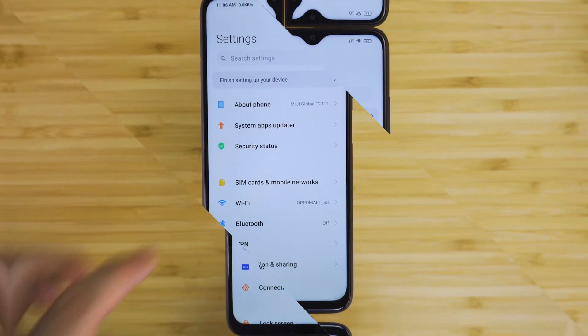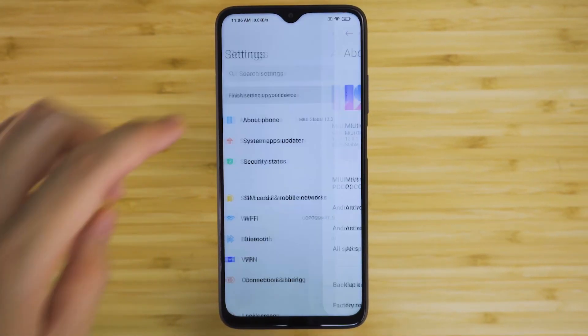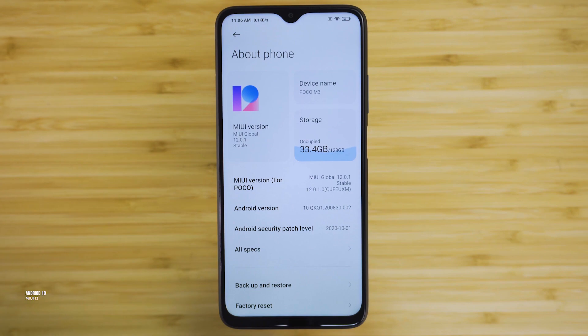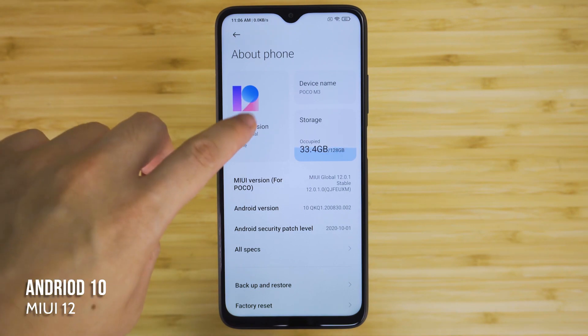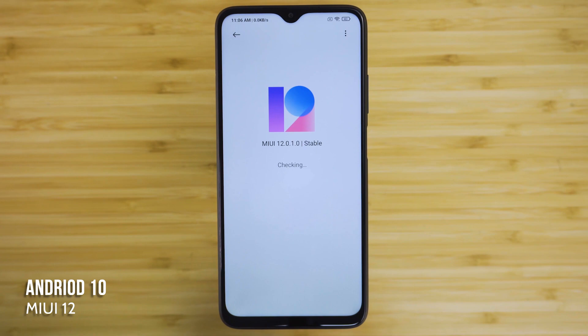In terms of software, you can use the display quality and pixel density at this price range. The POCO M3 runs on Android 10 with MIUI 12 on top.